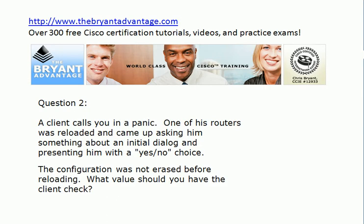In the scenario described, this is pointing toward the configuration register. What can happen is someone performs a password recovery, which involves changing the config register twice — once to ignore NVRAM contents, and then at the very end of the procedure you should change it back to not ignore NVRAM and then reload. But that final step gets left out by some people, so the config register is left at a value that will ignore the non-volatile RAM as it boots. That's what happened here, because when you get prompted to go into setup mode.